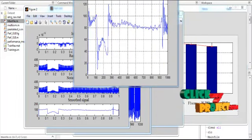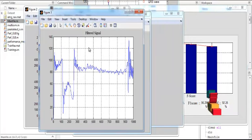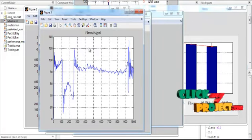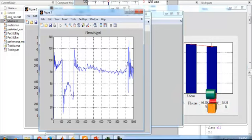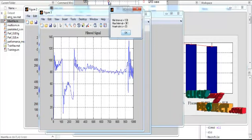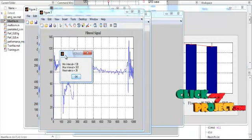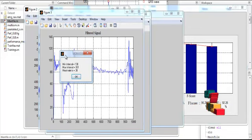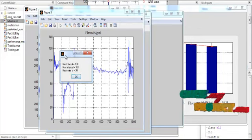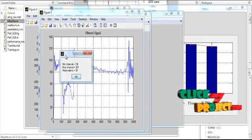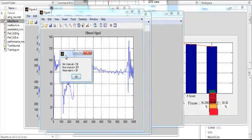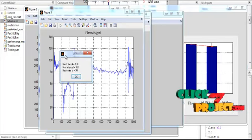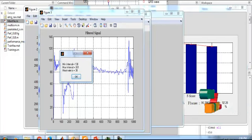Figure 3 represents the signal filtered with a second filtering method, showing the filtered signal with the title 'Filtered Signal'. After the pre-processing is completed, parameters are estimated: the minimum interval is 138, the maximum interval is 361, and the heart rate is 30.